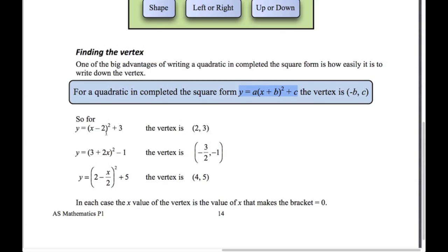So for x minus 2 squared plus 3, the vertex is (2, 3). For the next example, the value of x that makes the bracket zero is minus 3 over 2, and minus 1 would be the y-coordinate of the vertex. For the last one, the value of x that makes that zero is 4; 4 divided by 2 is 2, 2 minus 2 is 0, so (4, 5) would be the vertex.